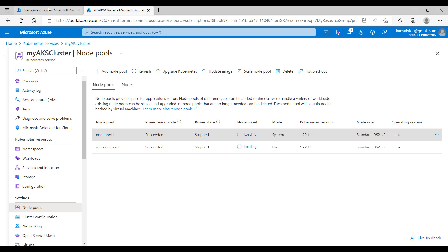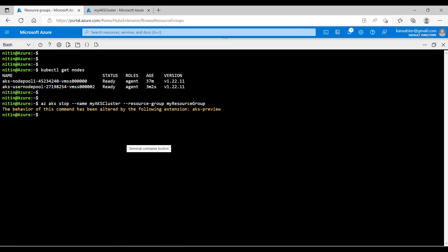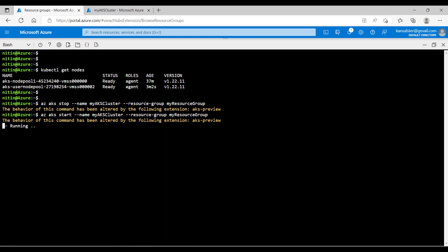Now switch back to the cloud shell and start the cluster. I will run az aks start. That will bring up both system node pool as well as user node pool.